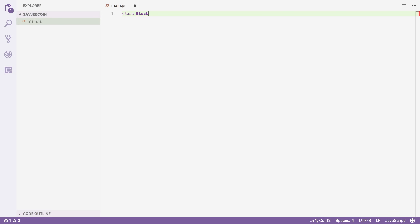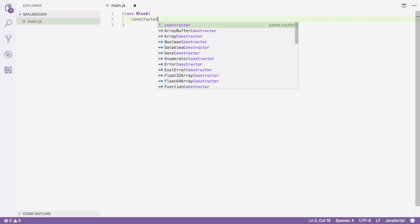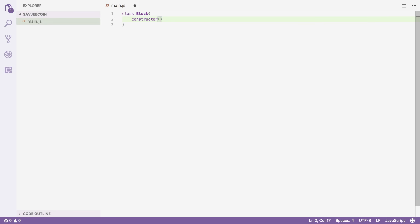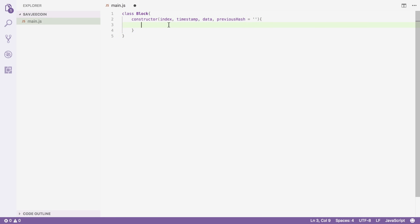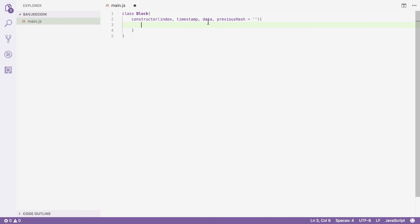I'm going to create a class called Block and give it a constructor that will receive the properties of this block. Each block will have an index, a timestamp, some data, and a previous hash — I'll set this to empty by default. The index tells us where the block sits on the chain, the timestamp tells us when it was created, data can include anything you want to associate with the block — such as transaction details like how much money was transferred and who was the sender and receiver. The previous hash is a string that contains the hash of the block before this one, which is very important for ensuring the integrity of our blockchain.